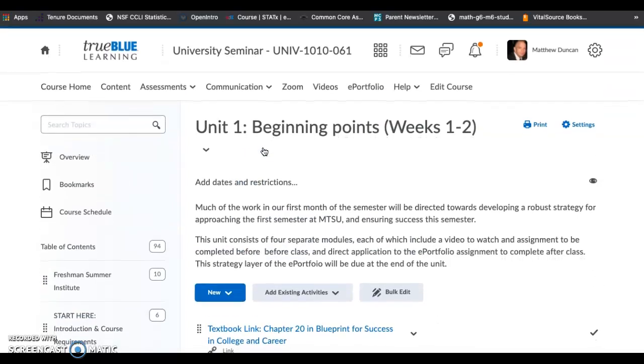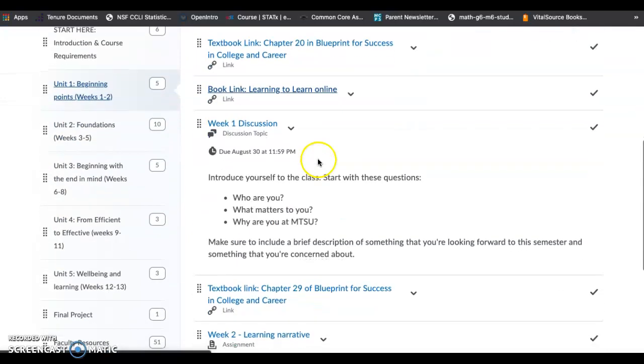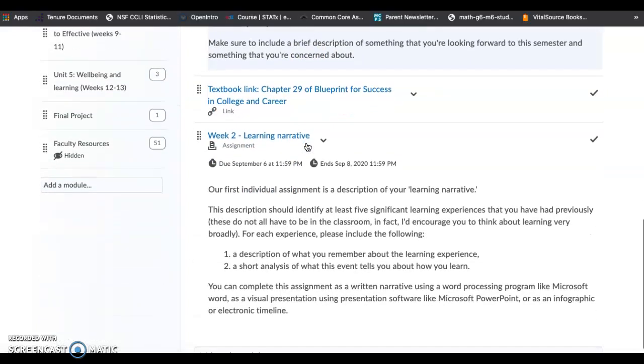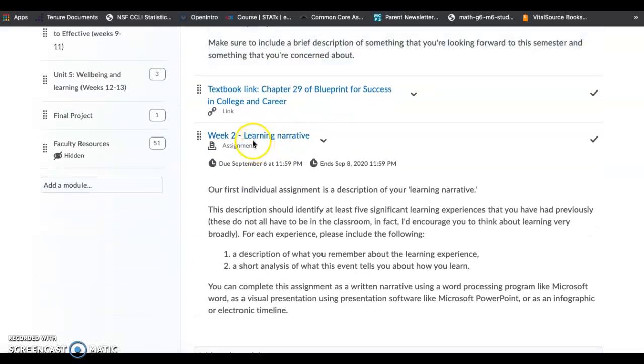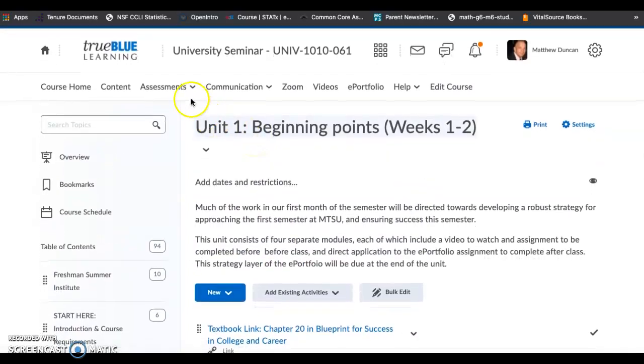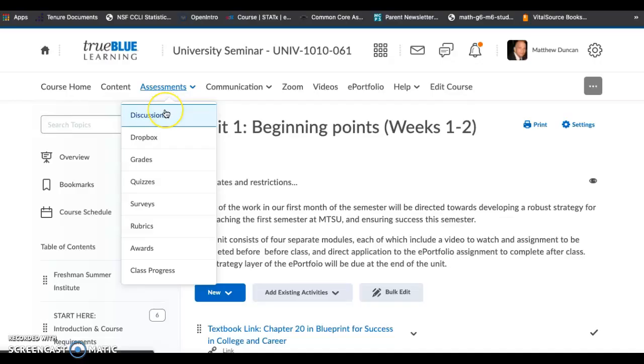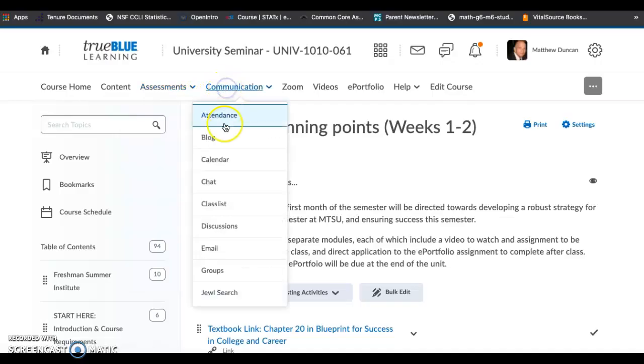There's a couple ways to get to those things. You can go to unit one and click on the discussion link. When you want to submit something, you can click on this link. All of those things are also located up here. If you want to go to assessments and go to discussions, you can go to communication and go to discussions.